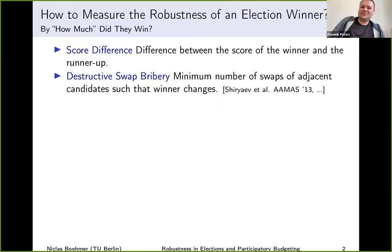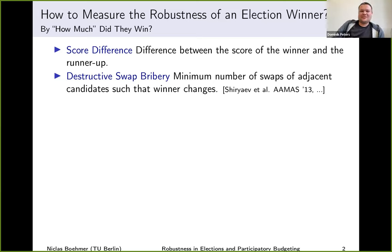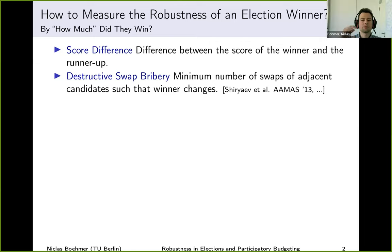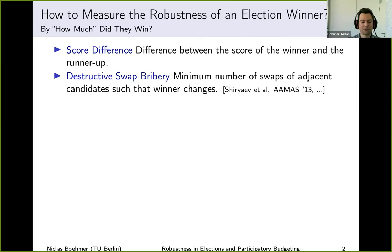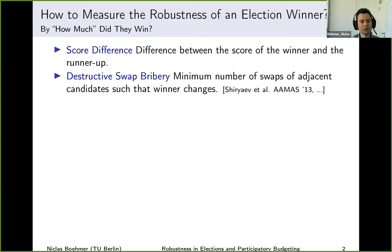Dominic asks about other voting rules — in particular instant-runoff voting and STV, which are known to be robust to manipulation. Have we studied whether they are also more robust than other rules? We did extensive experiments with different voting rules in the single-winner case. The ranking from most to least robust is: Borda, then Copeland, then Bucklin, then STV, then plurality. So STV is rather on the lower end in terms of robustness.